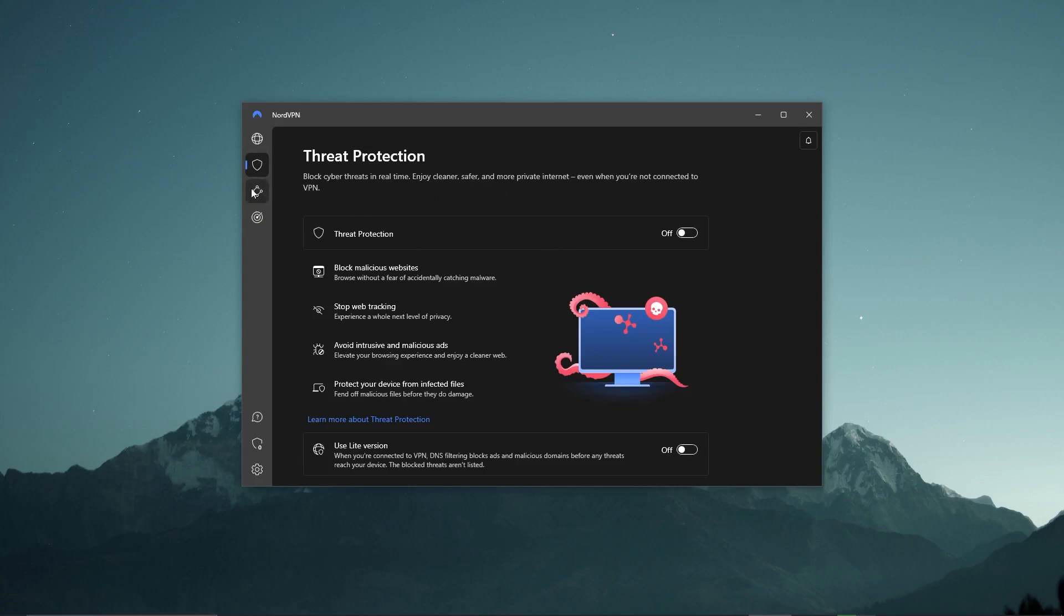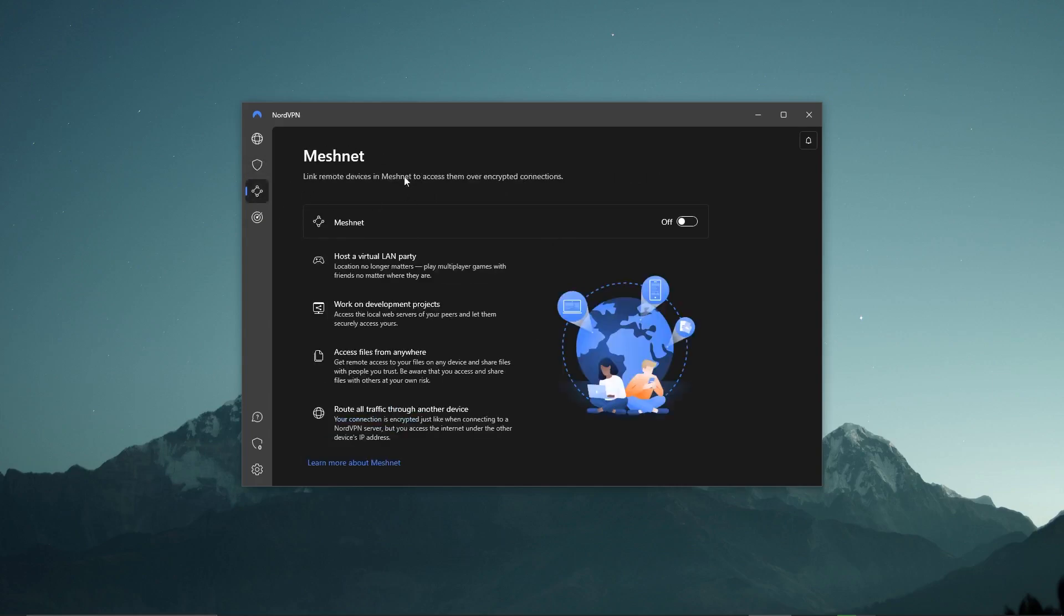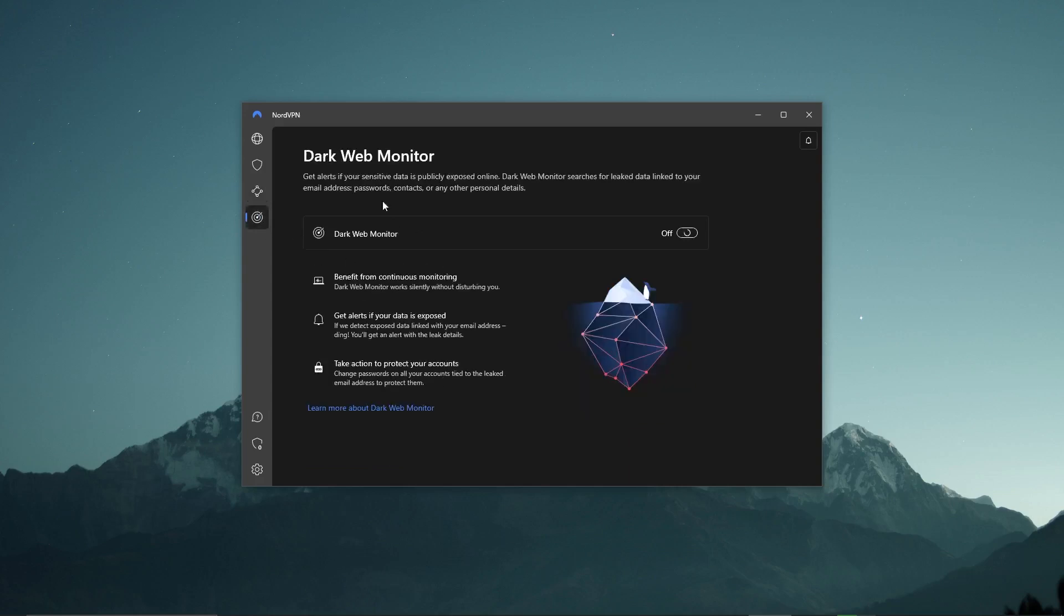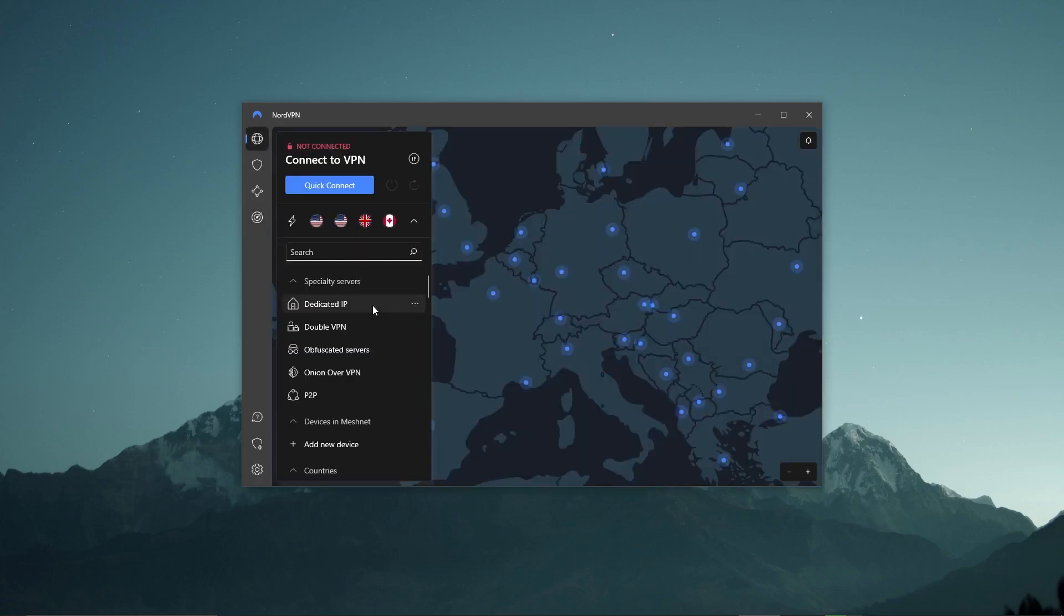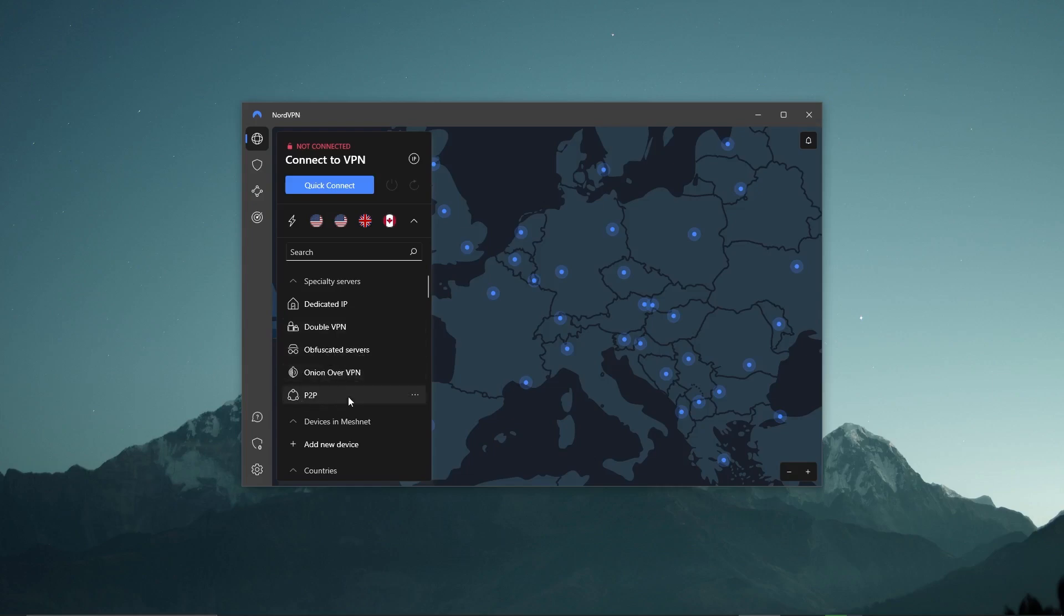You also get MeshNet, which allows remote access over encrypted connections, and the Dark Web Monitor, which searches for leaked data associated with your personal information. NordVPN also provides 5 specialty servers: dedicated IP, double VPN, obfuscated servers, onion over VPN, and P2P servers.